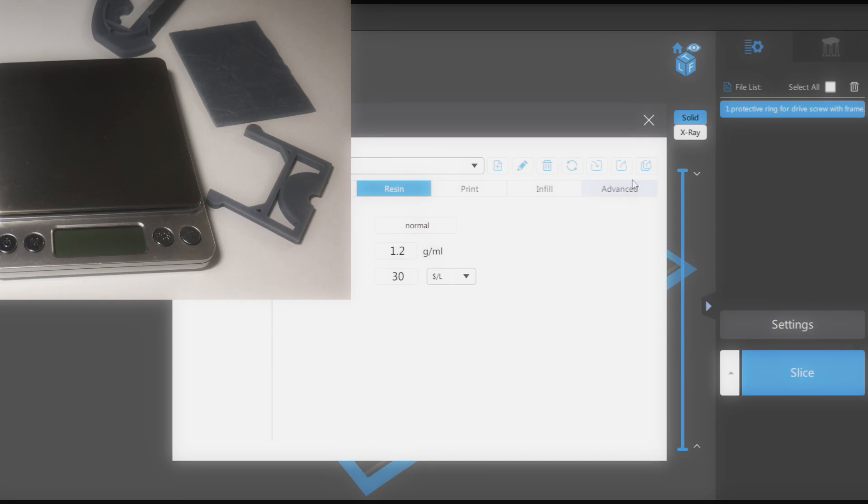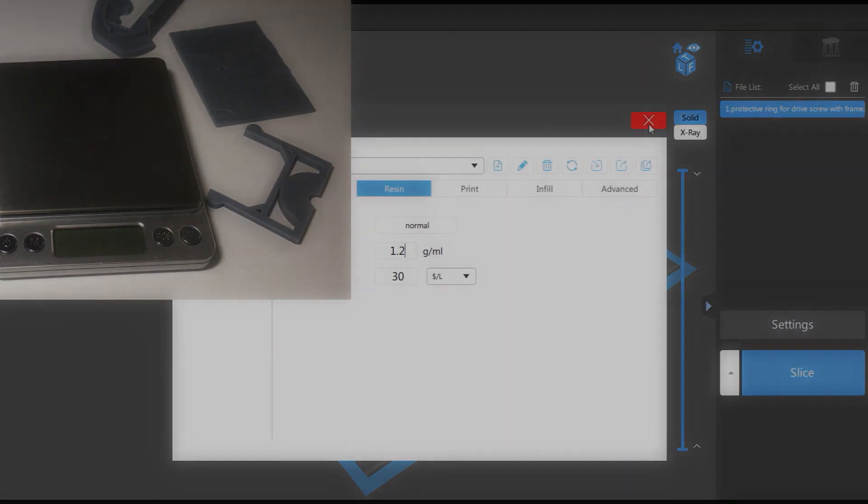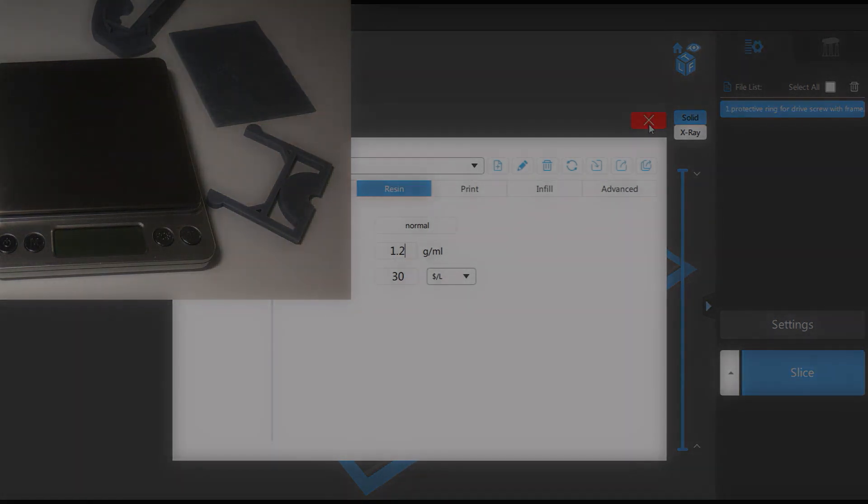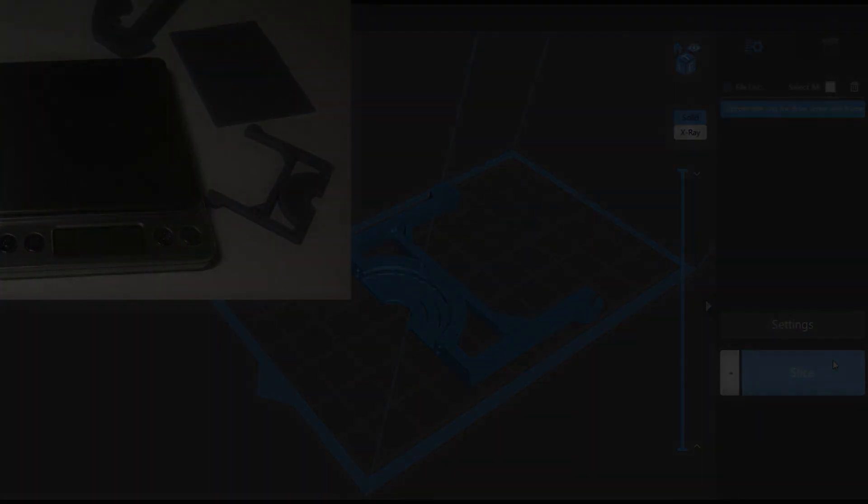Reopen the settings window and export the setting into a new profile under a new name. For example, Nova 3D Rigid. Thanks for watching.